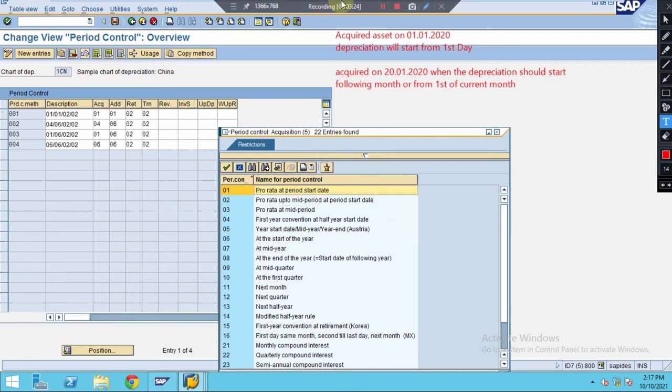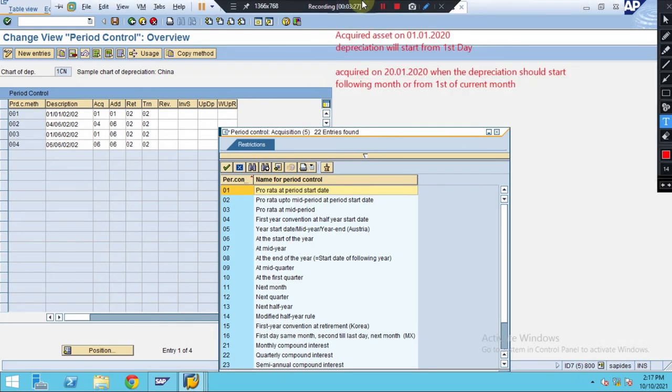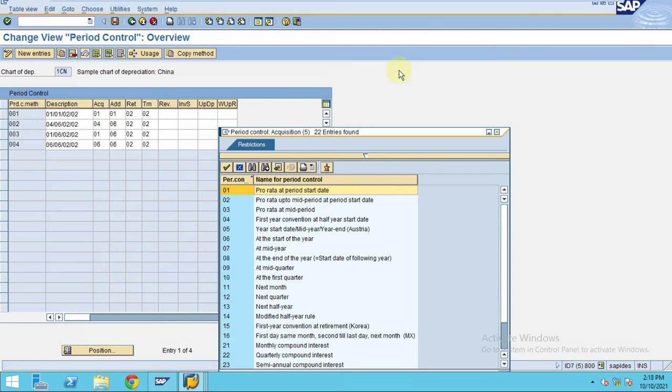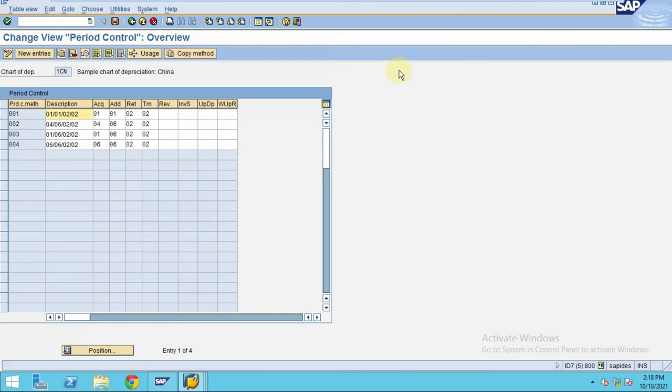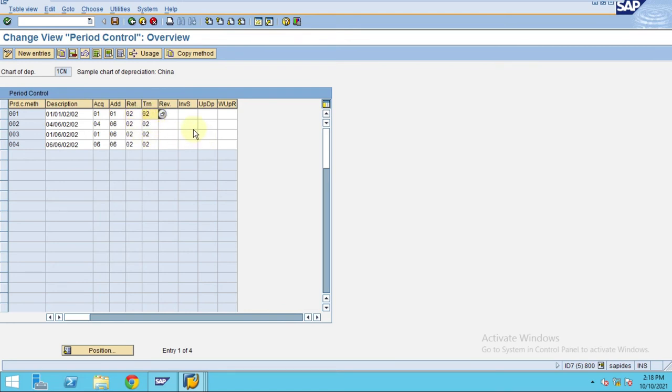You have to sit with your business team and ask clearly what are their requirements and needs, or what is the accounting point of view. This is the same way you need to do for all the other transactions like acquiring additions, retirement, transfer, or anything.